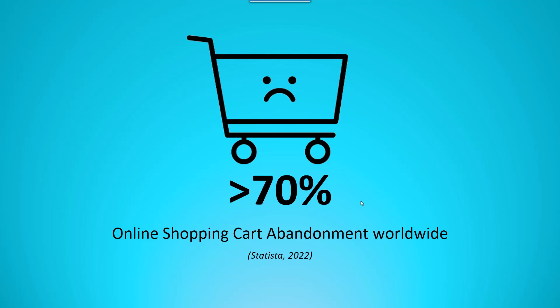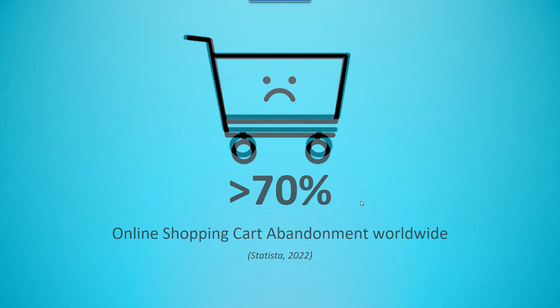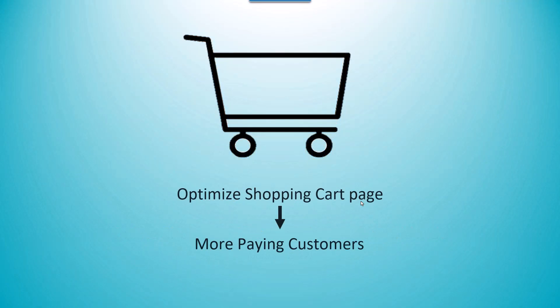The biggest reason for this cart abandonment high rate comes from the poor shopping cart page. Good news for e-commerce stores. You now can totally convert more window shoppers to paying customers by optimizing your shopping cart page.